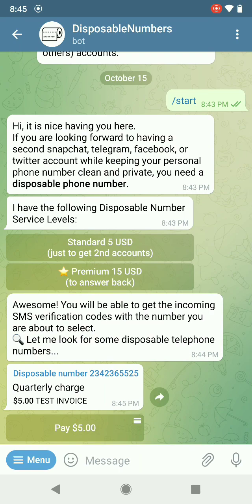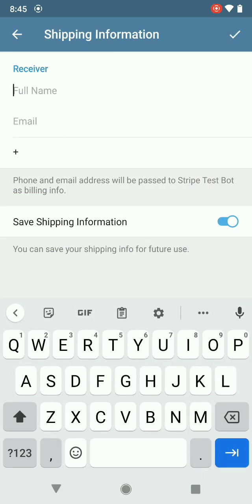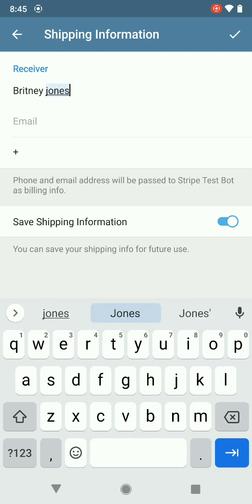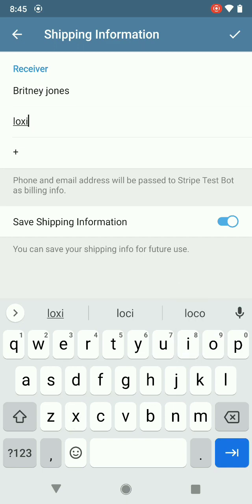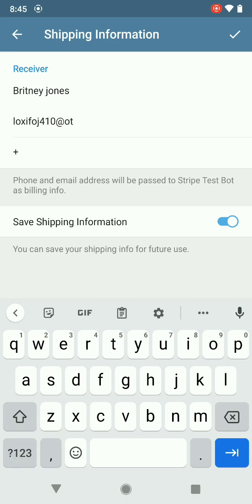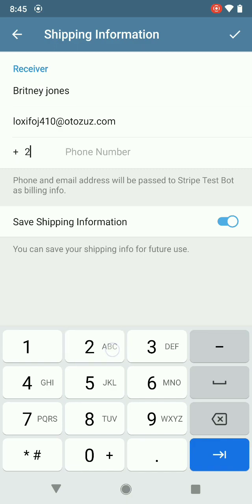There's a quarterly charge of five dollars. So you want to go pay your invoice. You're going to enter your name, your email, and then your telephone number.